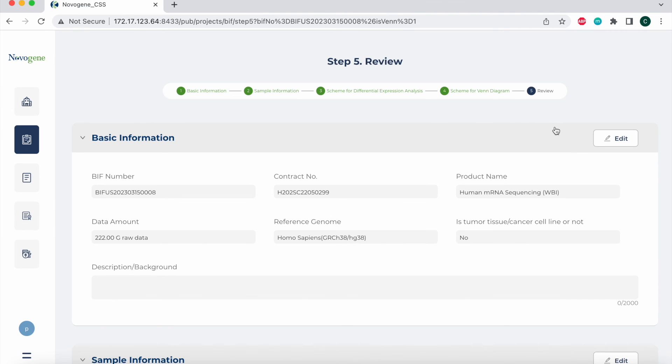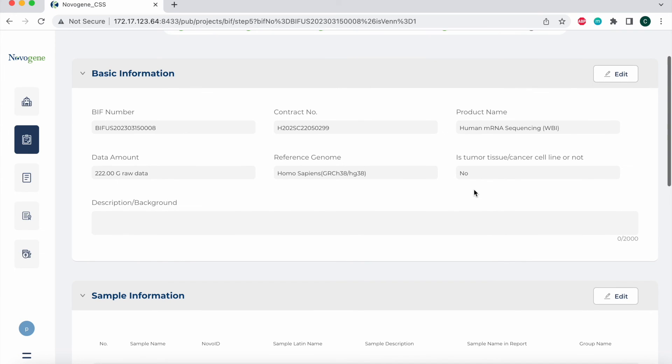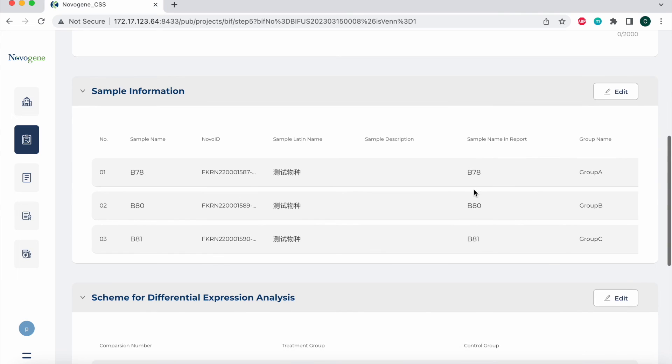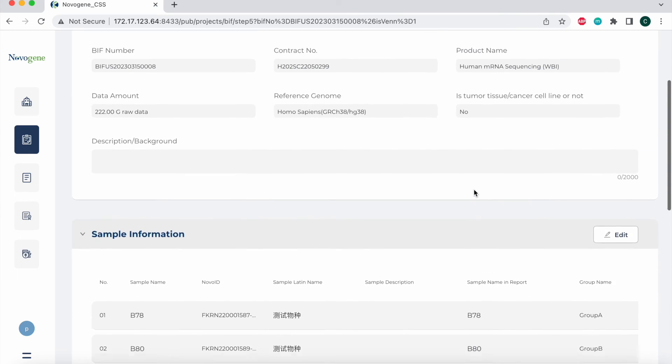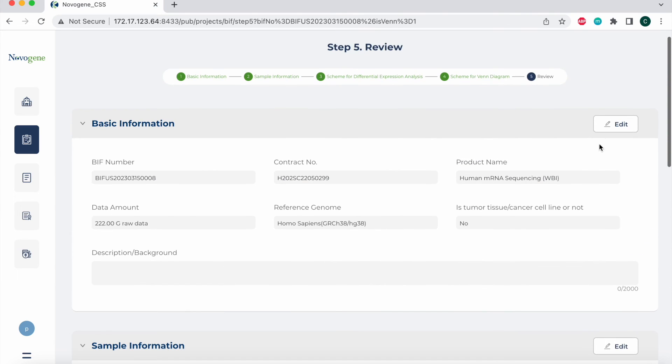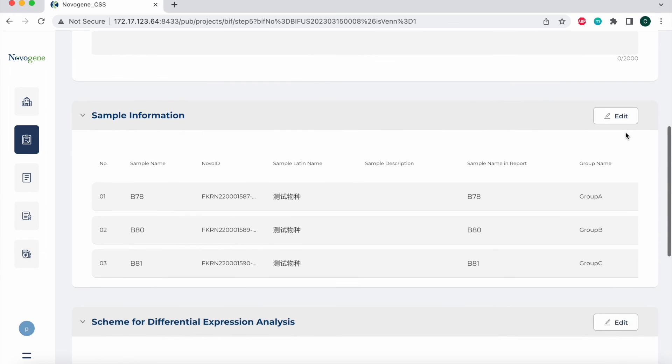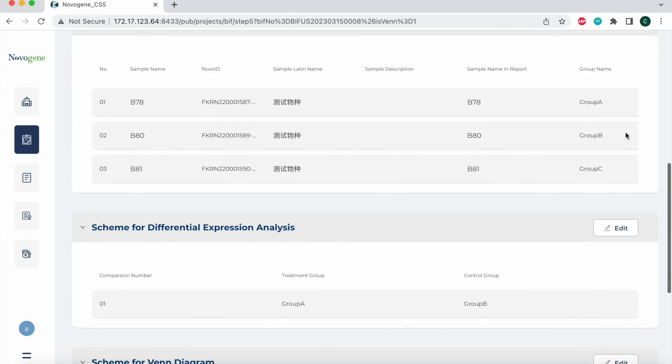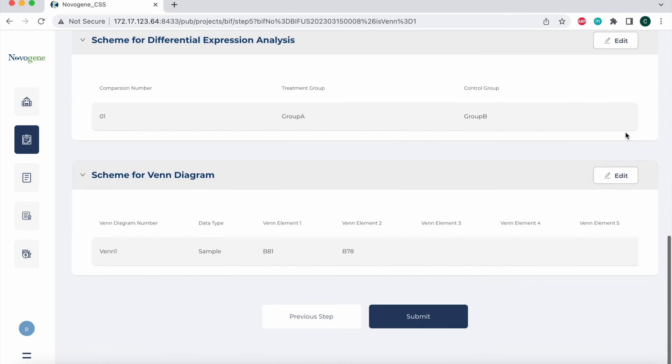On this step five page, you can review the content that you have just created. If you need to review or edit any module based off what you already submitted, you can select the edit button on the top right hand corner of each module. You can submit the online BIF if everything is correct. Then the system will switch to the bioinformatics form page. You will see the order history with the status as submitted.